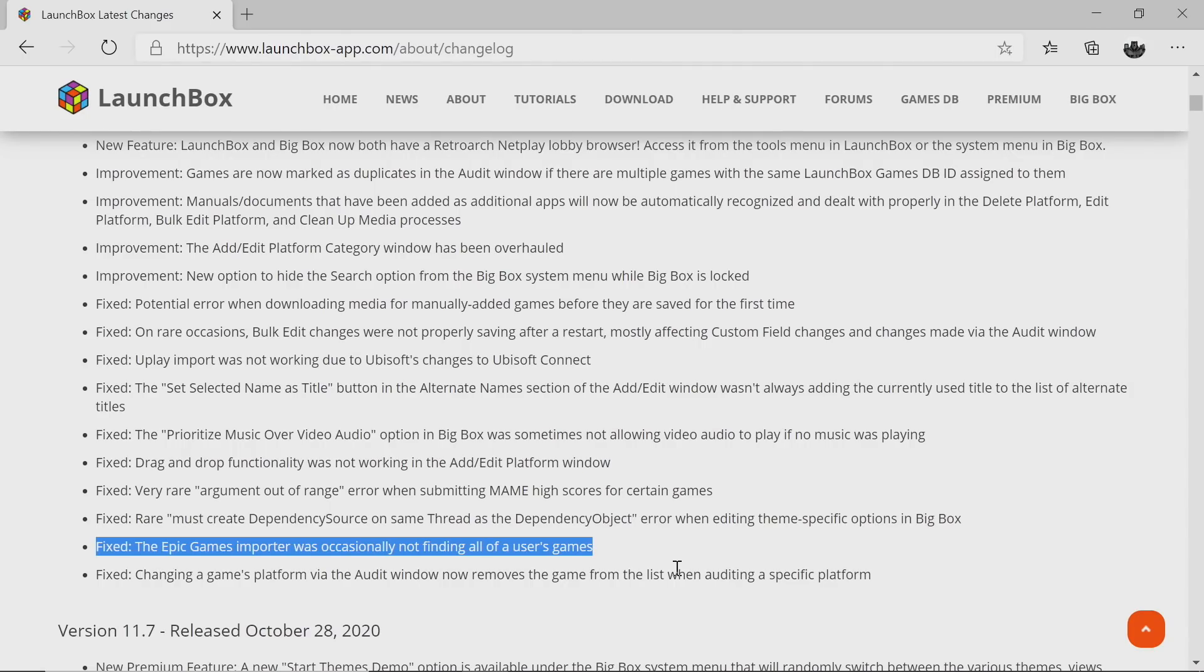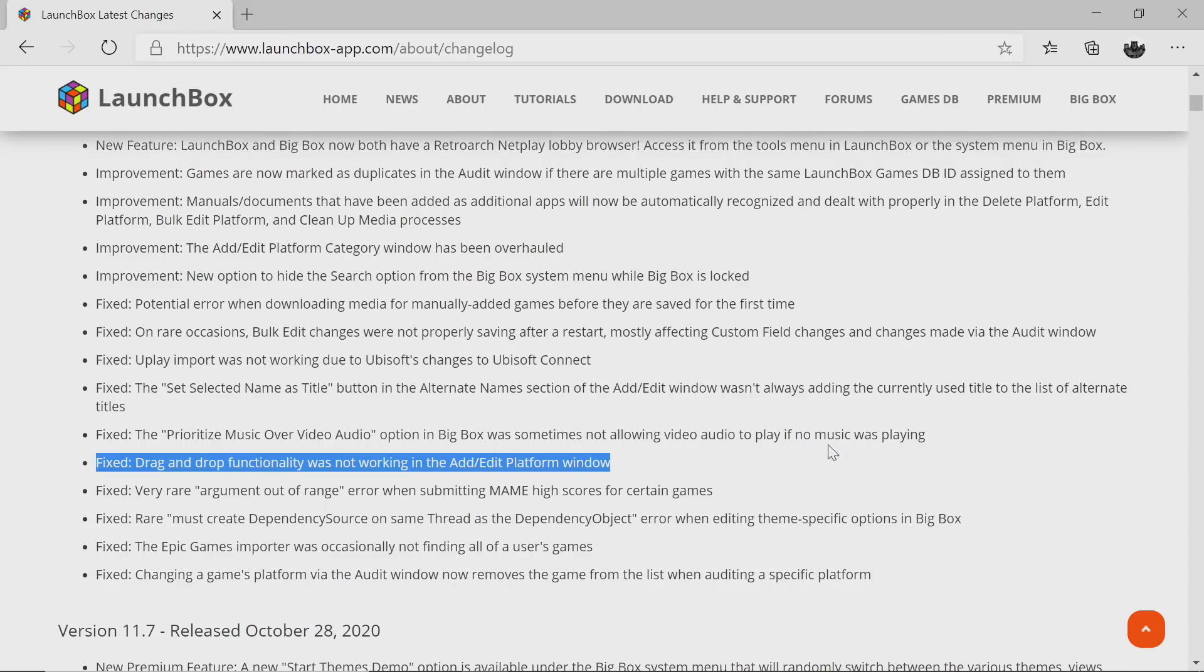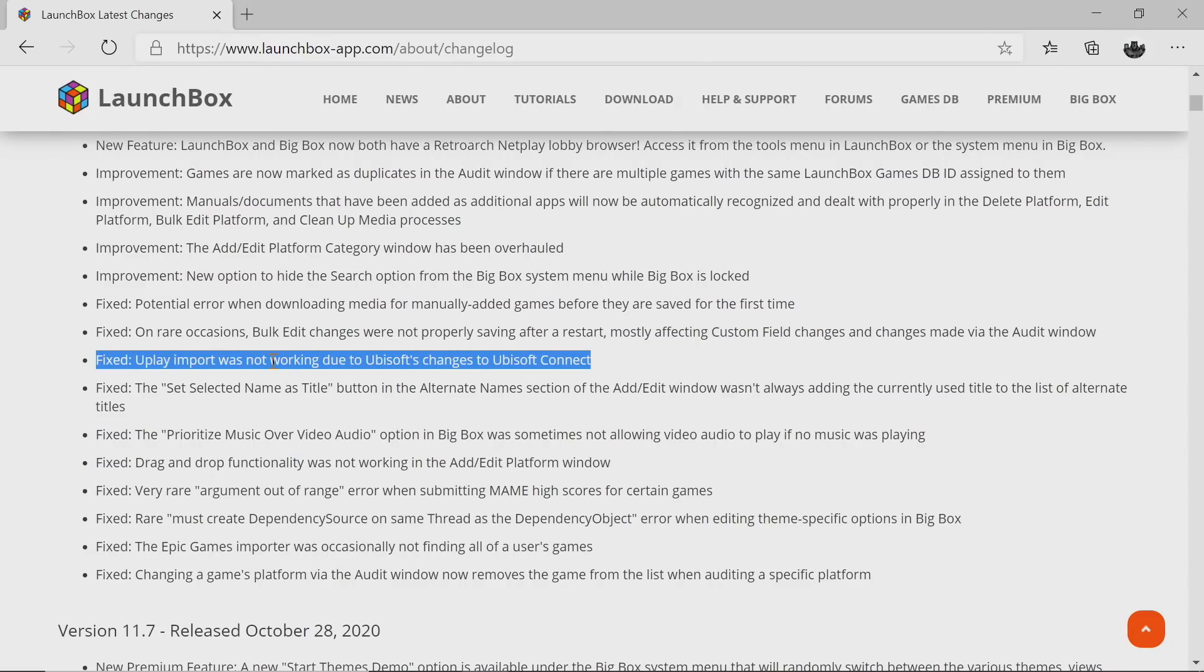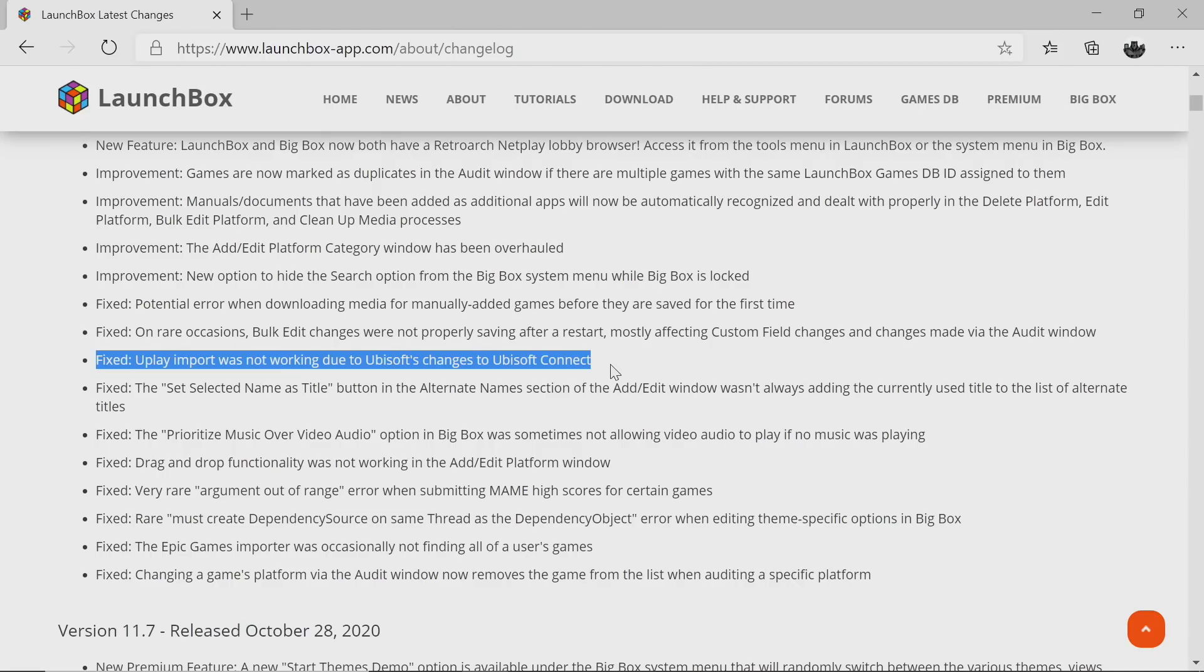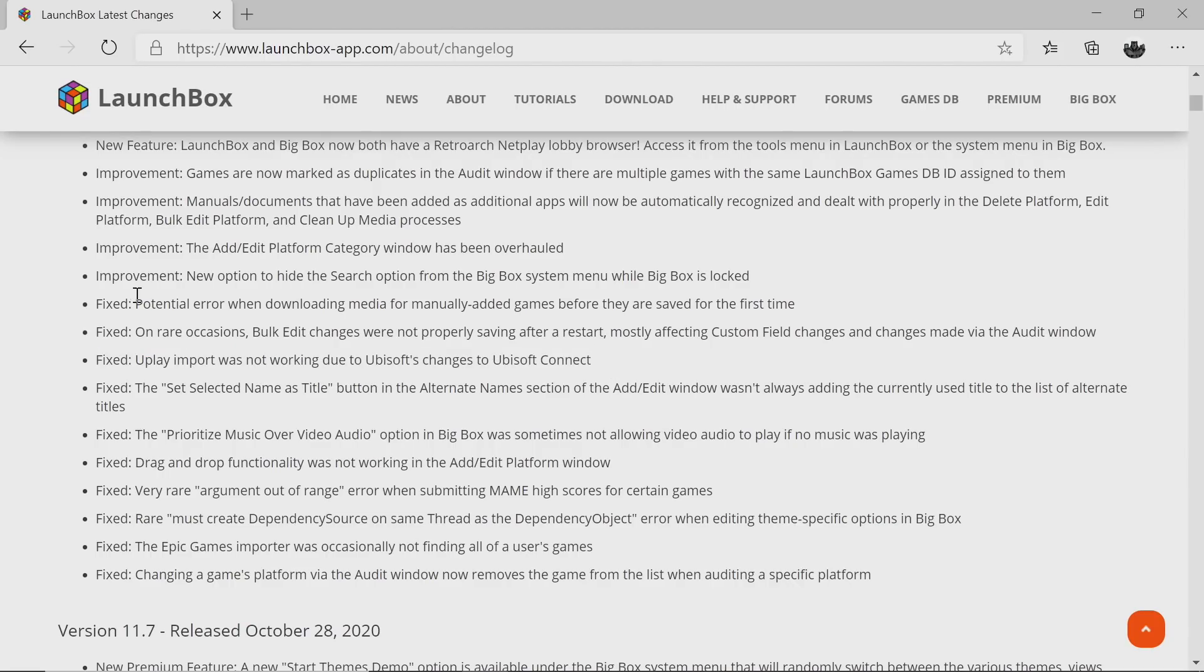With the last release, drag and drop functionality wasn't working when you were inside of LaunchBox at the Add and Edit Platform window, but now that's all been fixed up in 11.8. The next fix here has to do with another game client: Uplay import wasn't working correctly in 11.7 because Ubisoft made some changes to Ubisoft Connect, but this is all fixed in 11.8 so you should now be able to import all of your Uplay games very easily from within LaunchBox.